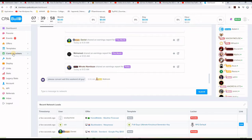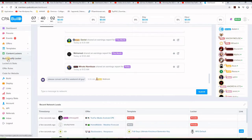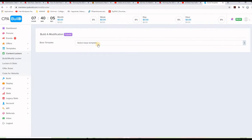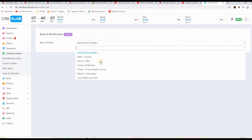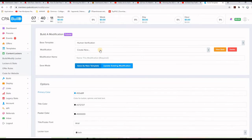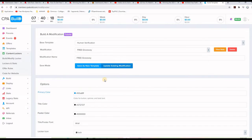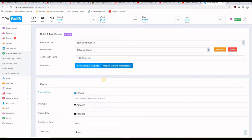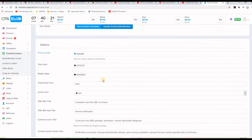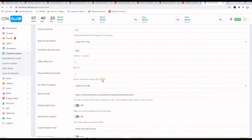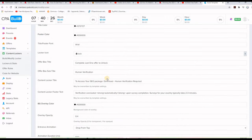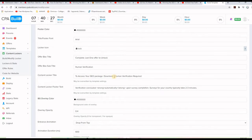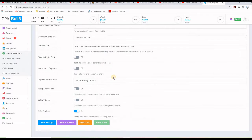And make sure you check the videos where we create the content lockers, and actually if you go to the menu here where it says content lockers on CPA Build, click on Build Modify Locker. I will take the human verification type, this is what we did last time, and the content locker that we created was called Free Giveaway. So, I walked you through guys on filling out all these information.